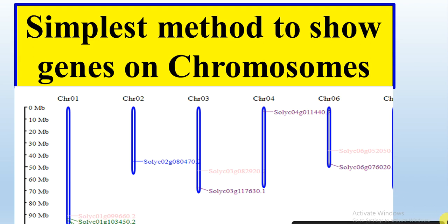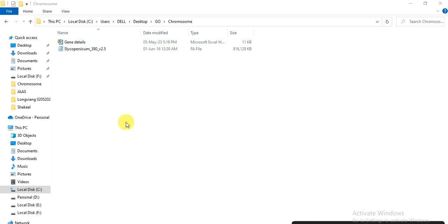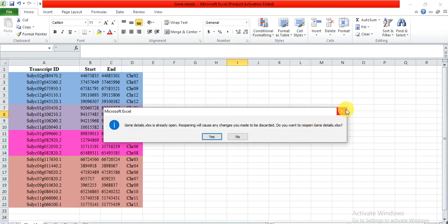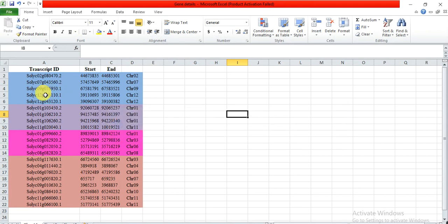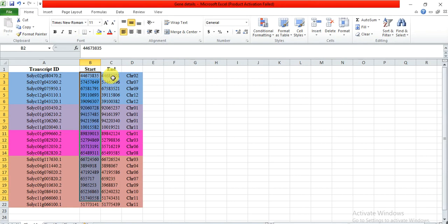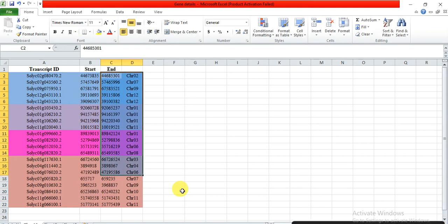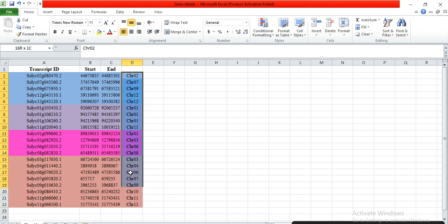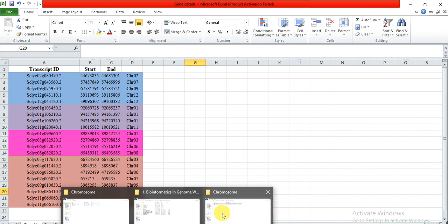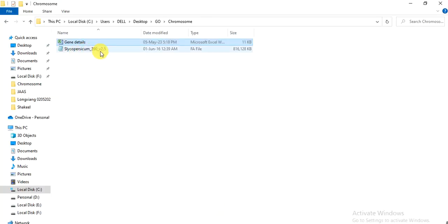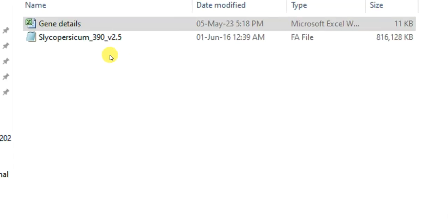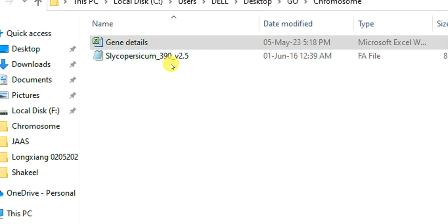But hopefully in this method you won't feel any difficulty. You only need to input the data and you will get the results. How to do? Let's start. For this analysis, like showing the genes on chromosome, we need two files. One is the gene detail that contains the transcript ID or gene ID of your genes and the start position and the end position of your gene and the chromosome number. And another file is the genome file of your organism. From the genome file we will get the information of the chromosome, how many chromosomes are present in this organism and their length.